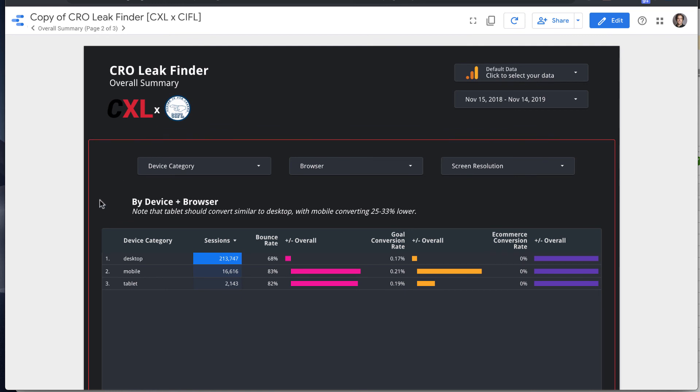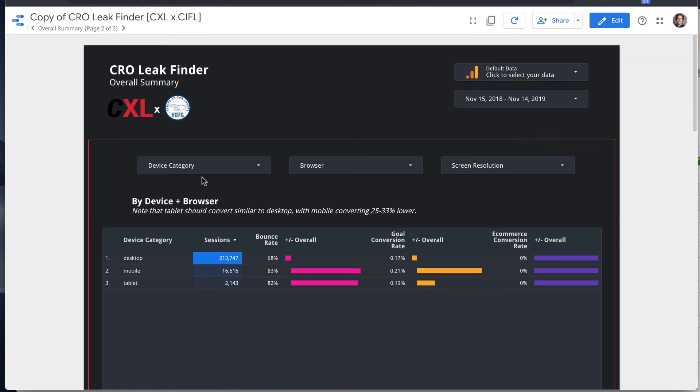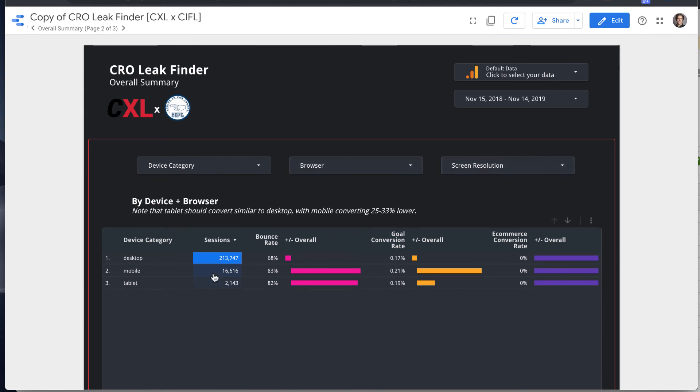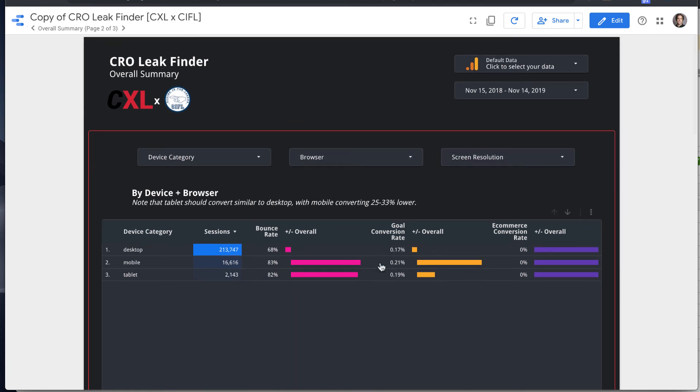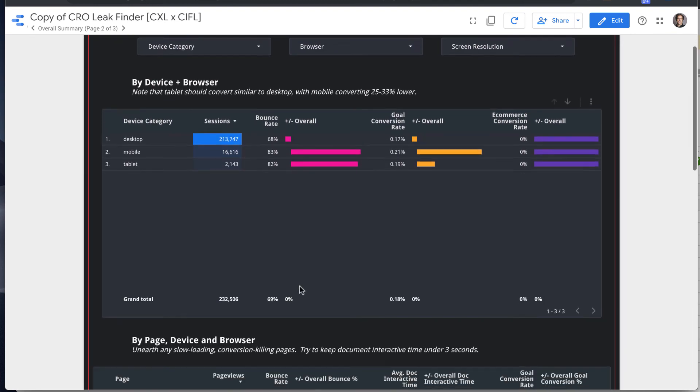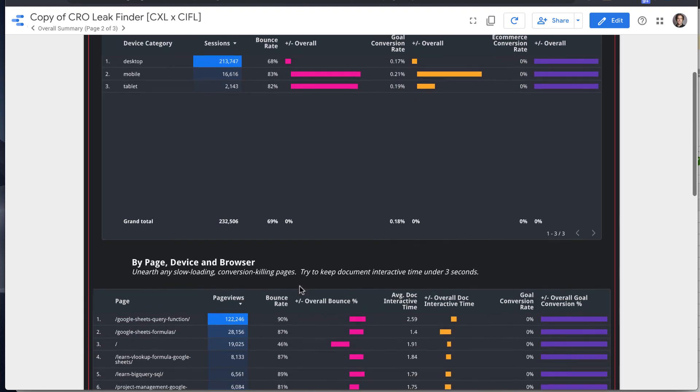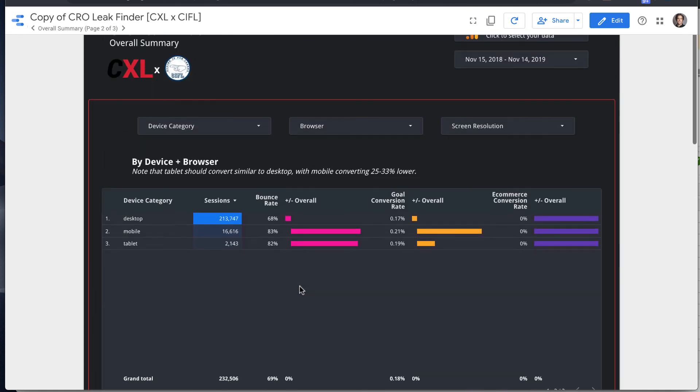The first page is basically an overall summary, and that lets you look at your site by device category, browser, screen resolution, and there's a few different cuts of data that we'll go through here that you can look at.